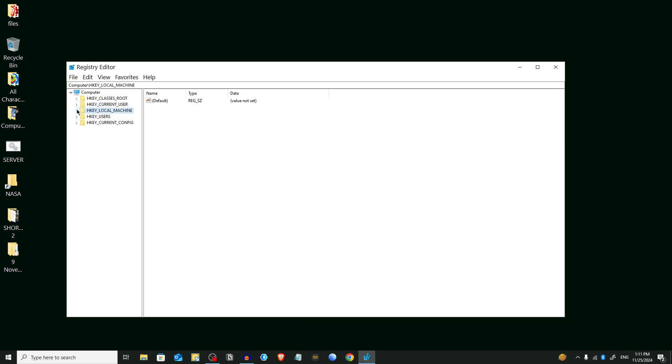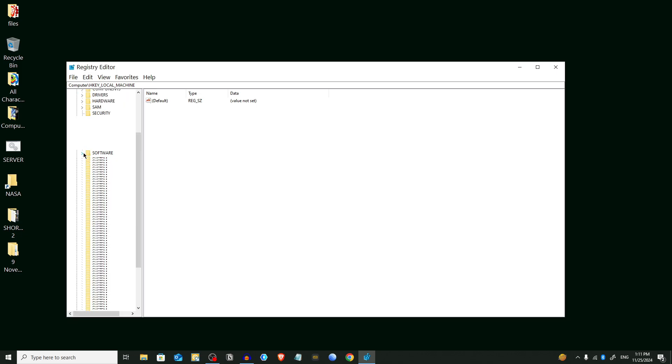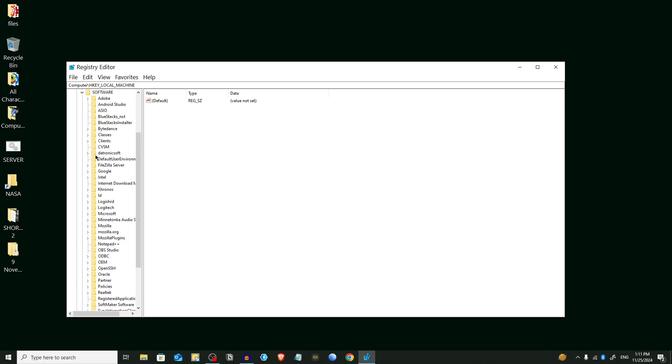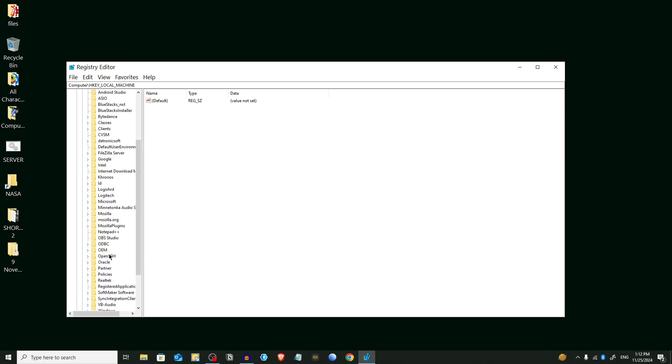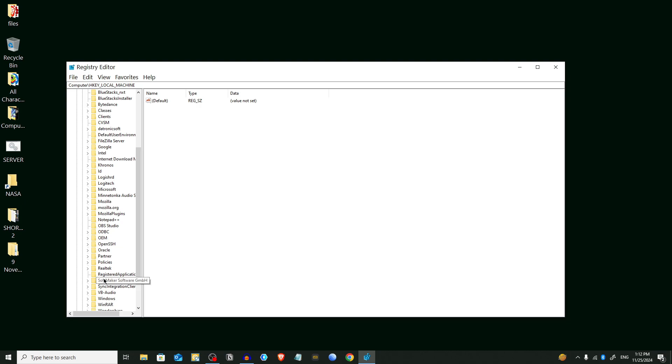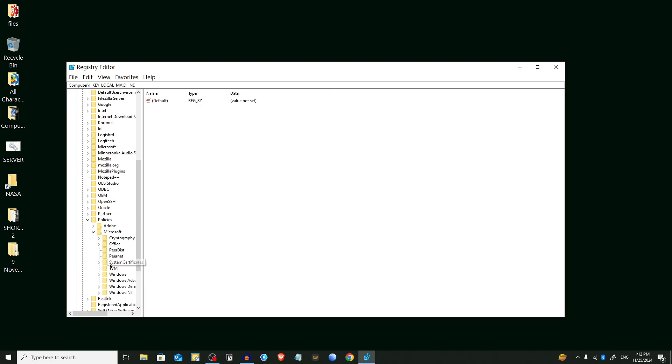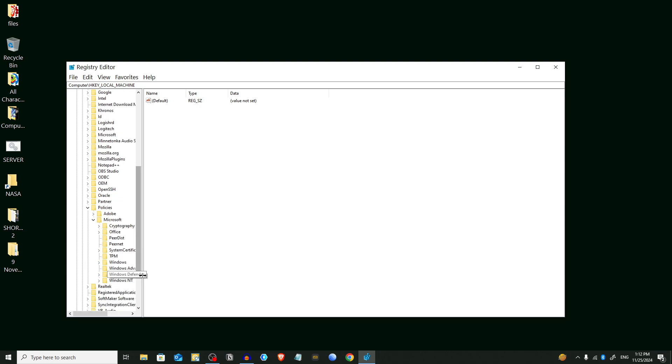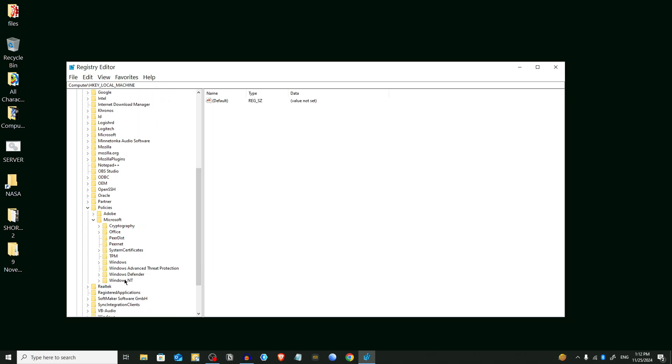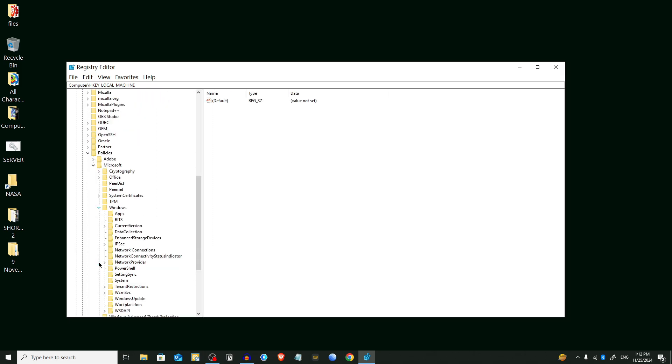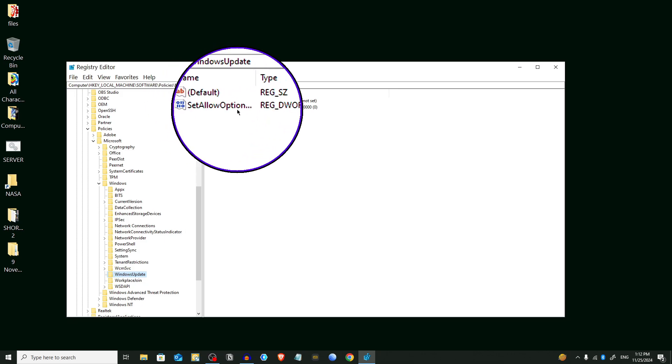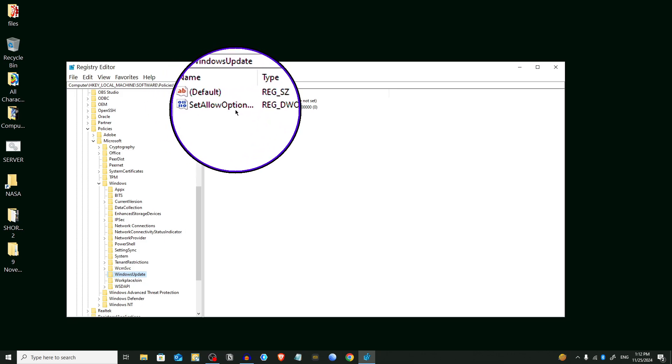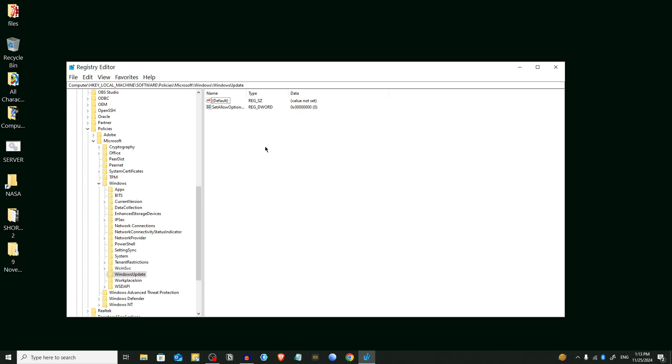You will see an interface like this. You have to select HKEY_LOCAL_MACHINE and expand it. From here choose Software, then choose Policies, then choose Microsoft, then choose Windows, and from here select Windows Update. Here you will see some options on the right side.